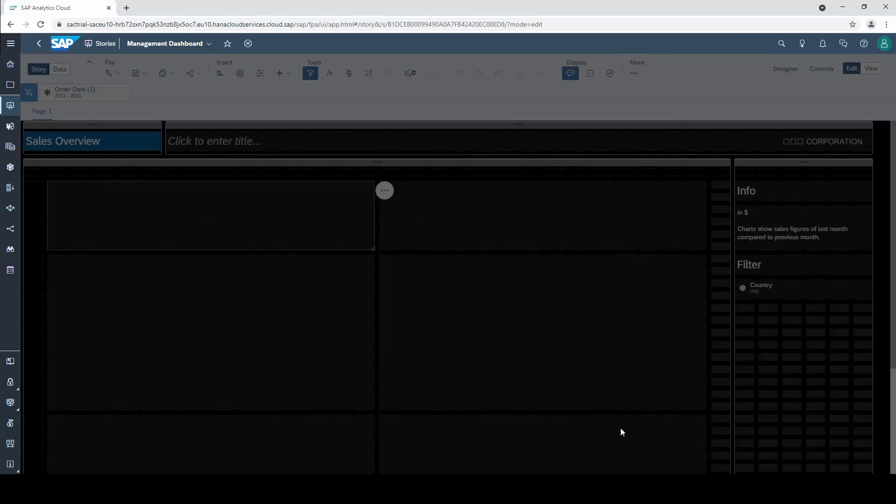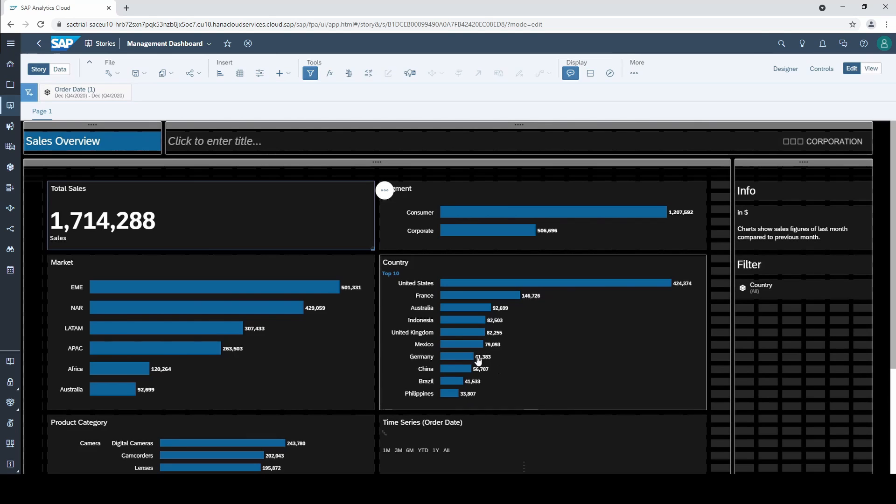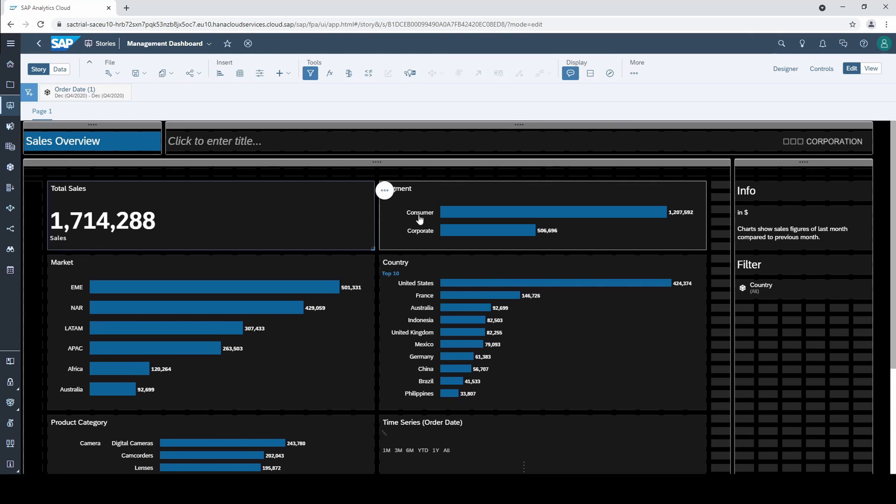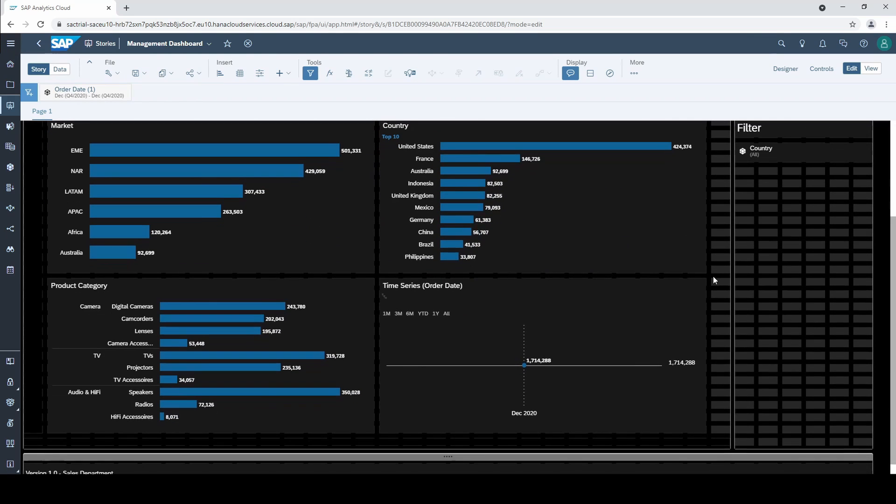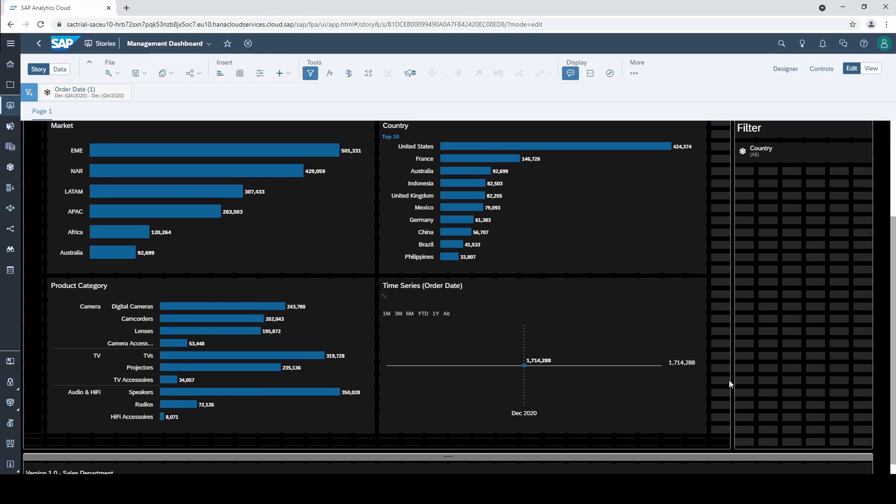That's it, our whole dashboard is filtered by December 2020 now with total sales of about 1.7 million dollars. There's one thing I am not satisfied at the moment. Our time series chart is also filtered by December 2020 which makes no sense.